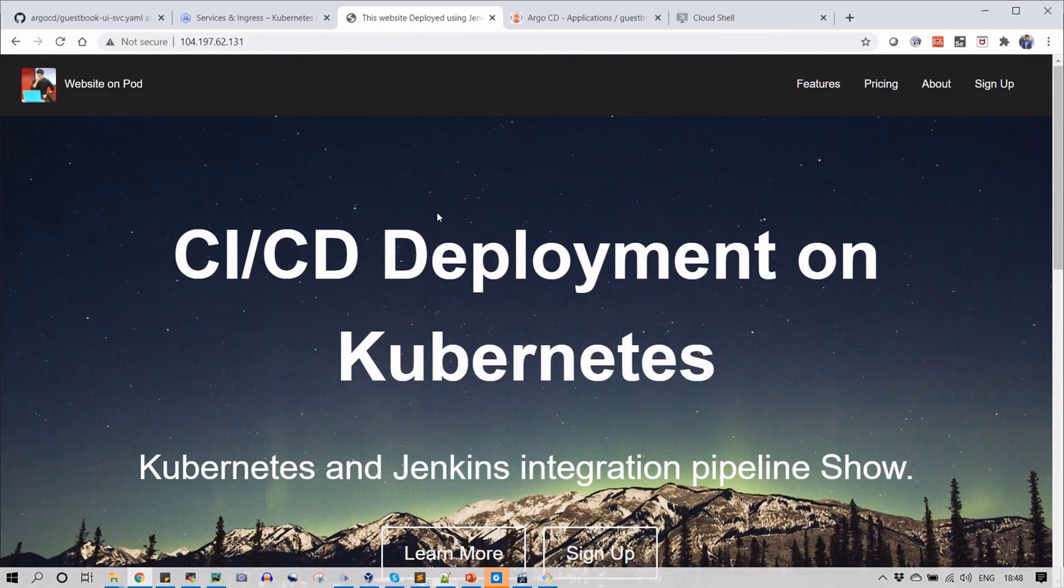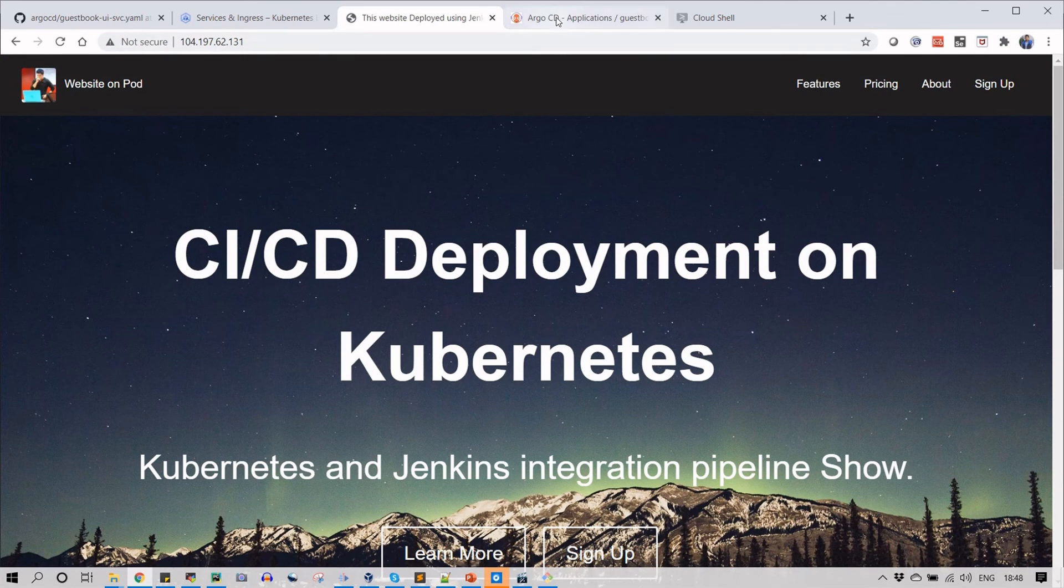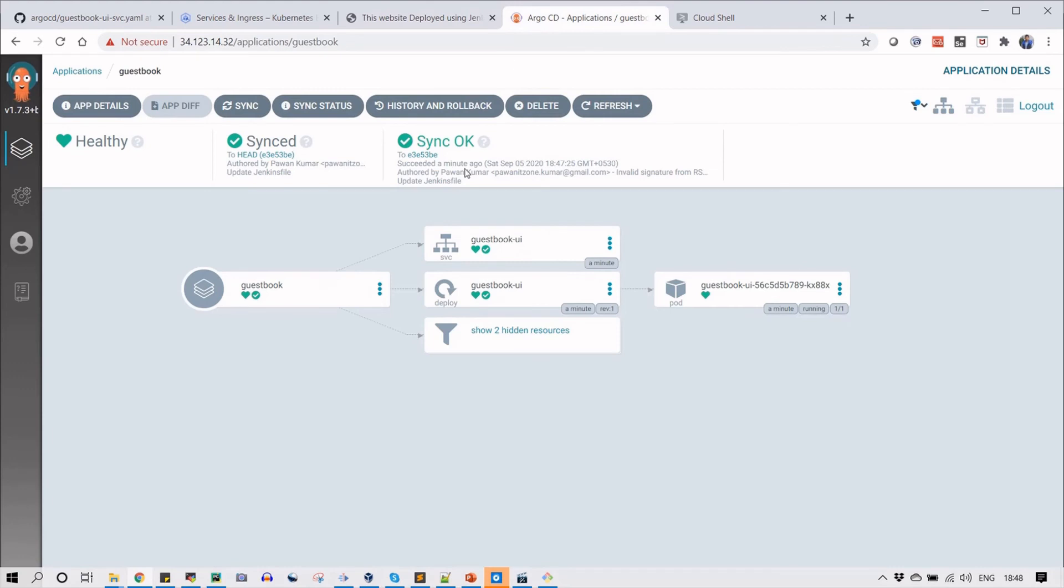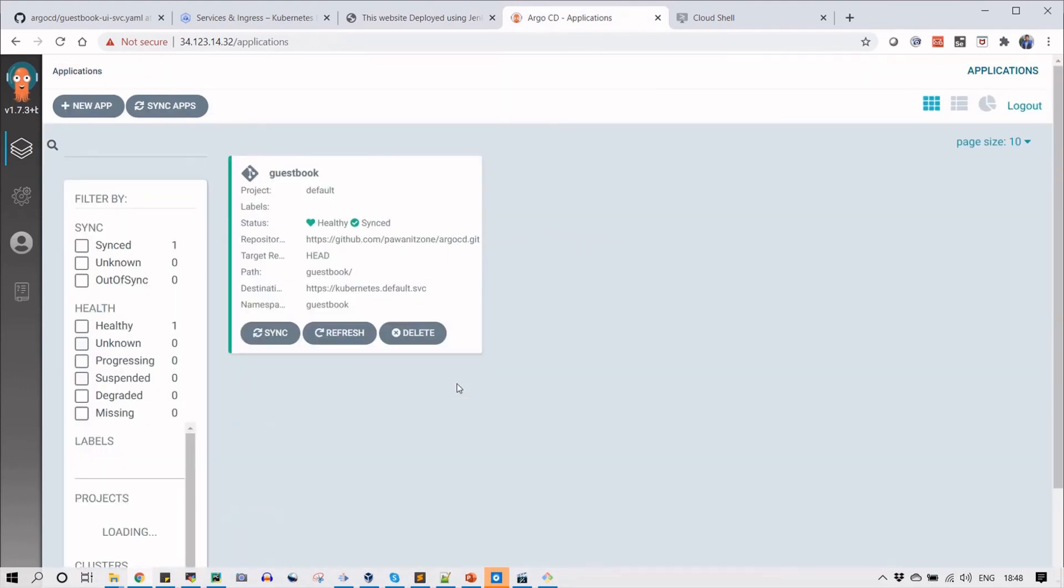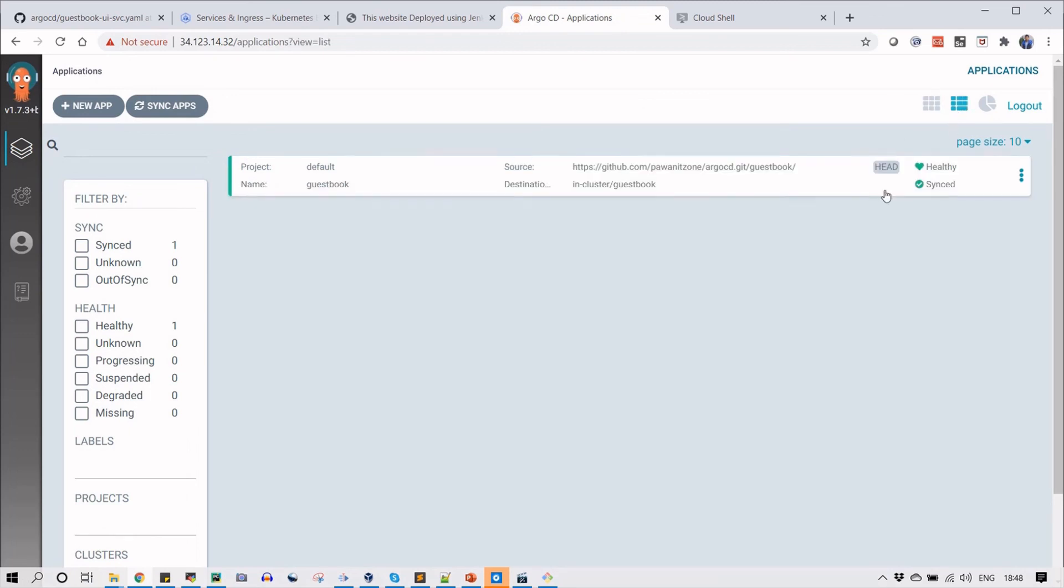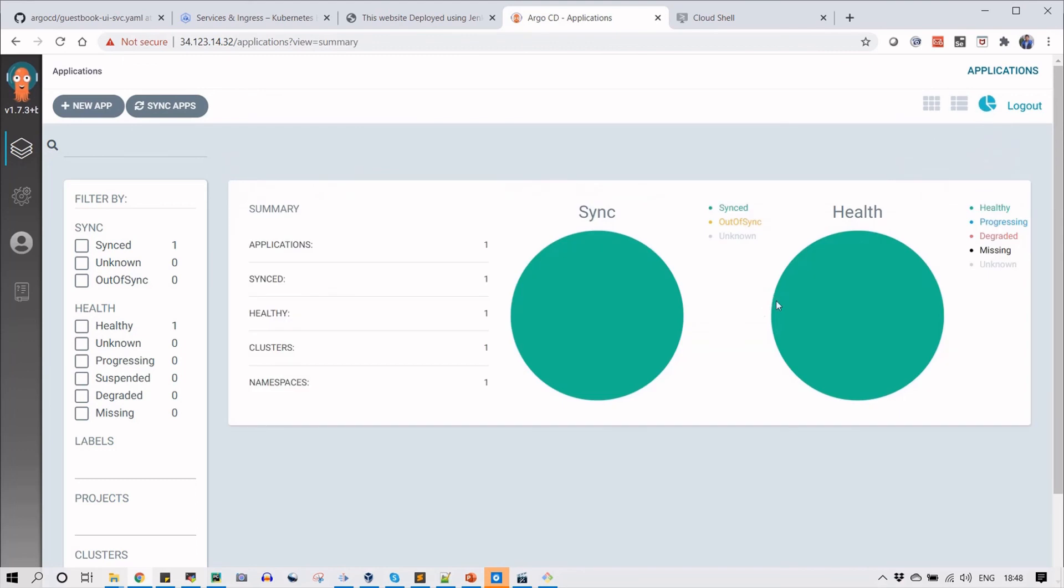Now just go back to the ArgoCD tool. Just click here and you can see the status of your application which is deployed. Everything is green, this is healthy status. You can see here you can also change the view of the application in the ArgoCD UI. That's it for this video, we will see you in the next video. Thank you for watching.